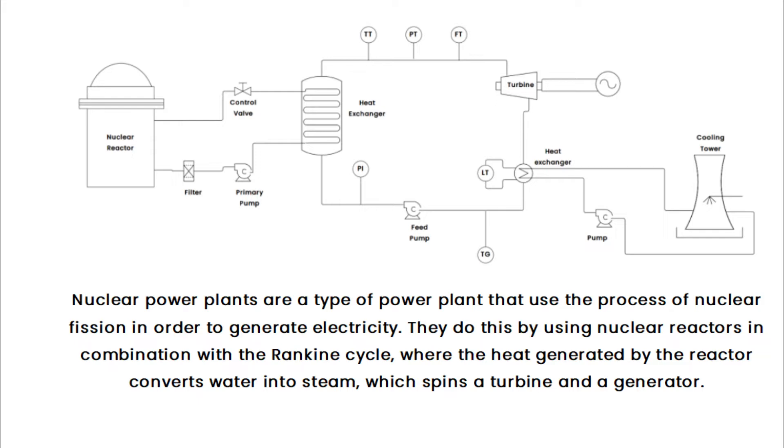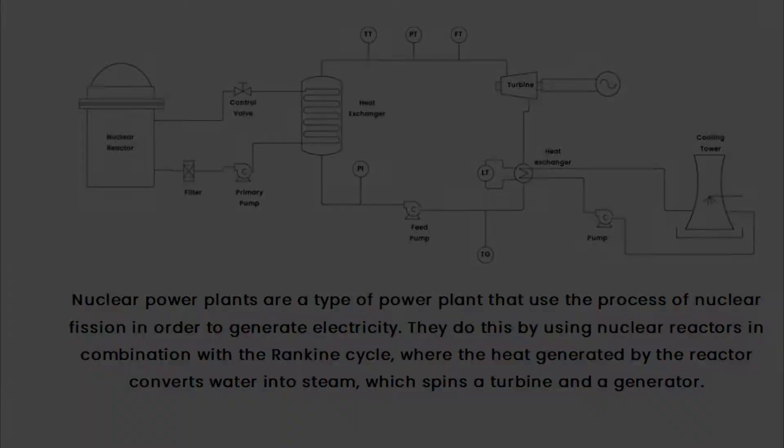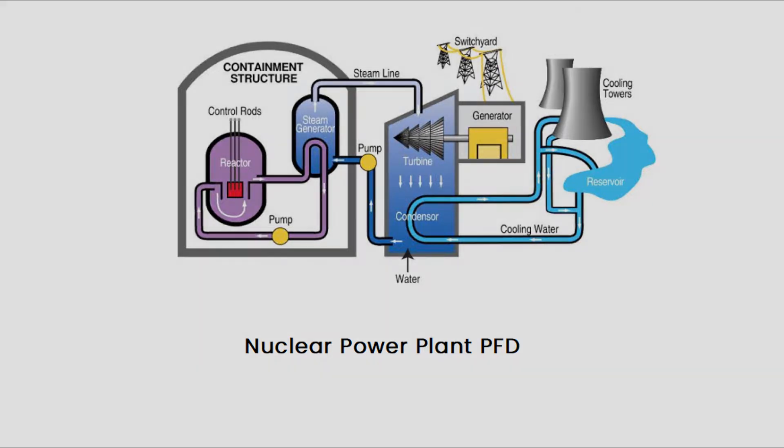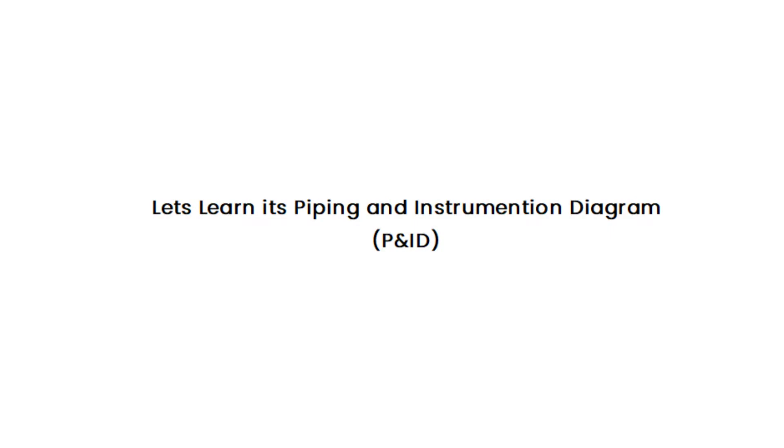This is the PFD diagram of the nuclear power plant. Here we can identify the flow of the process. Let's learn its piping and instrumentation diagram.